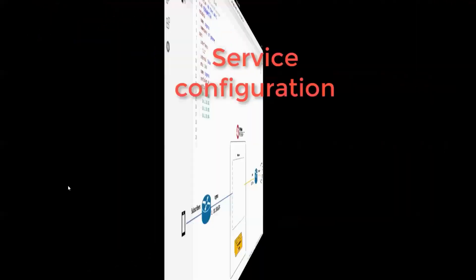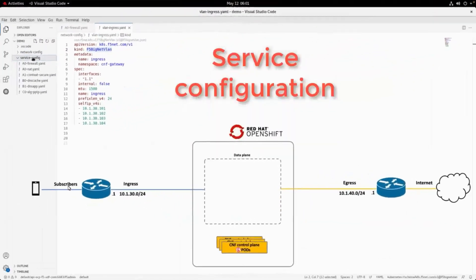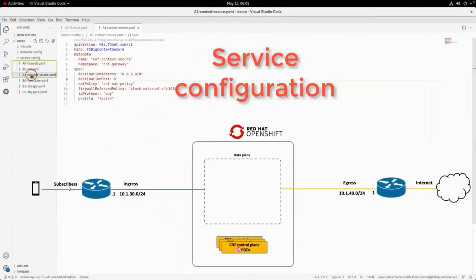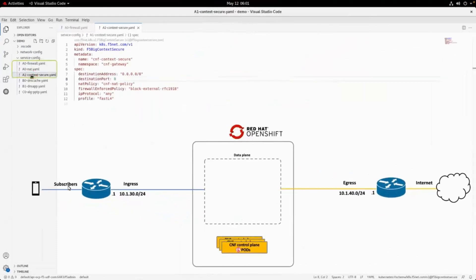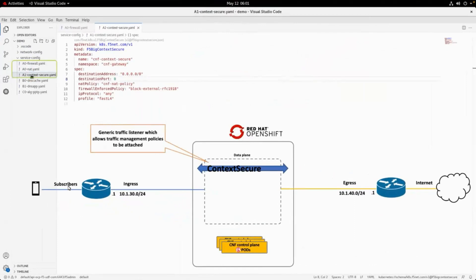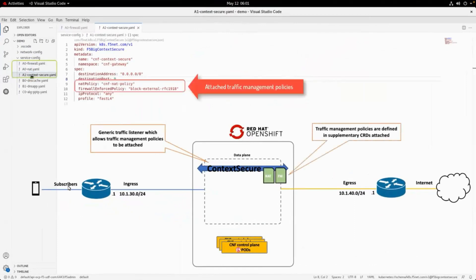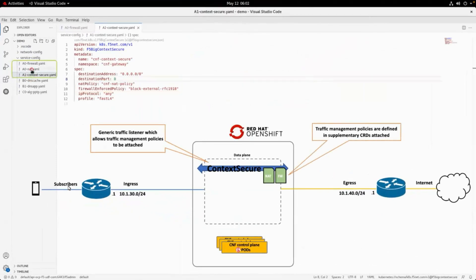Next is the service configuration. The main type of traffic listener is the context secure resource. There are others for specific needs such as the DNS app and the different application layer gateways for specific protocols.